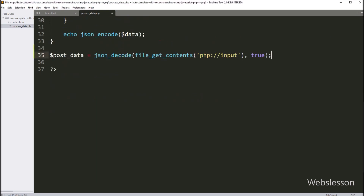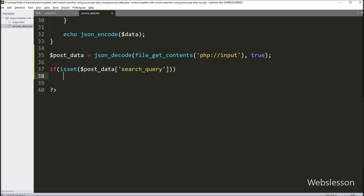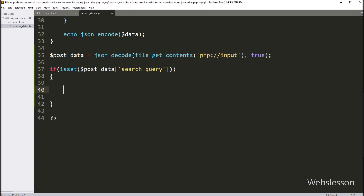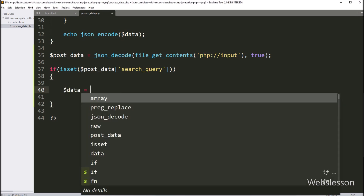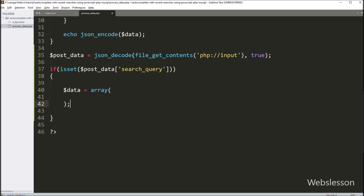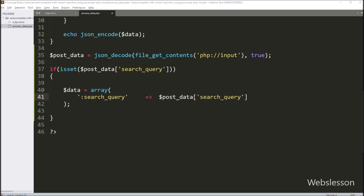Now we have written an if statement, and under the condition we have written dollar post_data with search_query variable. If this variable value is set, then it will execute the if block of code. Under this block we have written dollar data variable equal to an array, and under the array key we have written search_query, and in value we have written the dollar post search_query variable. Now we want to check if the particular text is already inserted or not — if the search query is unique then only insert into the database.